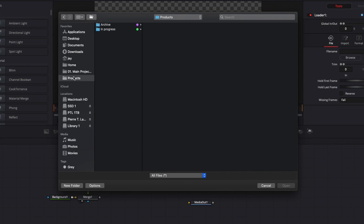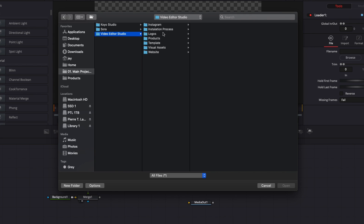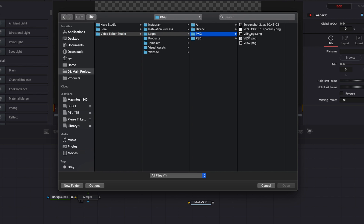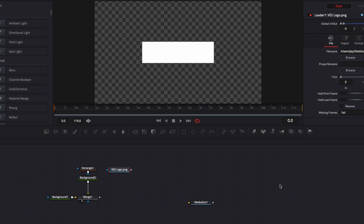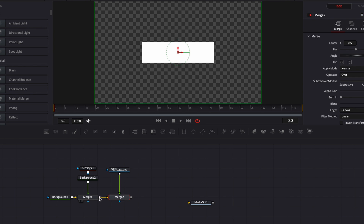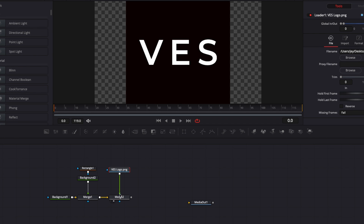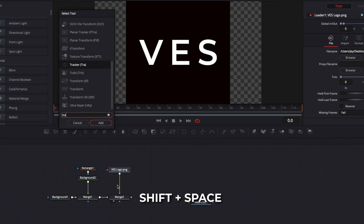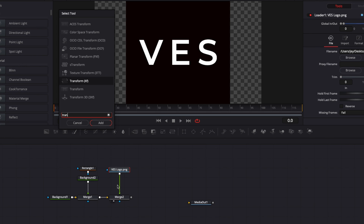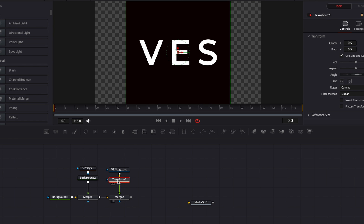We can start and select what we want. I'm going to bring the logo of this channel — the VES logo. Then we're going to link that logo to the output of the merge to create a new merge and bring it in. Now we have the logo showing up. I'm going to add a transform node between the logo and the merge. I'll open Shift+Space, search for transform, and add the transform node between those two — that will enable me to resize the image.